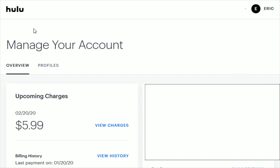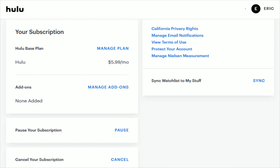Once you're in the manage your account page, scroll down to the bottom and you should see something that says your subscription and what Hulu plan you have. If you want to upgrade and get rid of the ads, just click on manage plan.